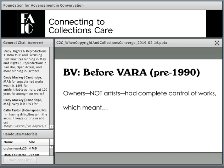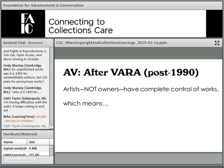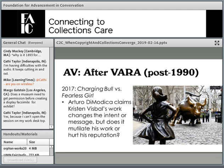VARA also prevents intentional distortion, mutilation, or modification of the artist's work, and prevents the destruction of that work. Before VARA — essentially pre-1990 — the owners, not the artists, had control of the works. This meant that in 1989, Richard Serra had no recourse when Tilted Arc was cut into three pieces and dismantled. After VARA — post-1990 — the artists, not the owners, had control. This meant that in 2017, when Fearless Girl was placed facing the Charging Bull, the sculptor could bring a suit claiming it changed his work's message and mutilated his work.